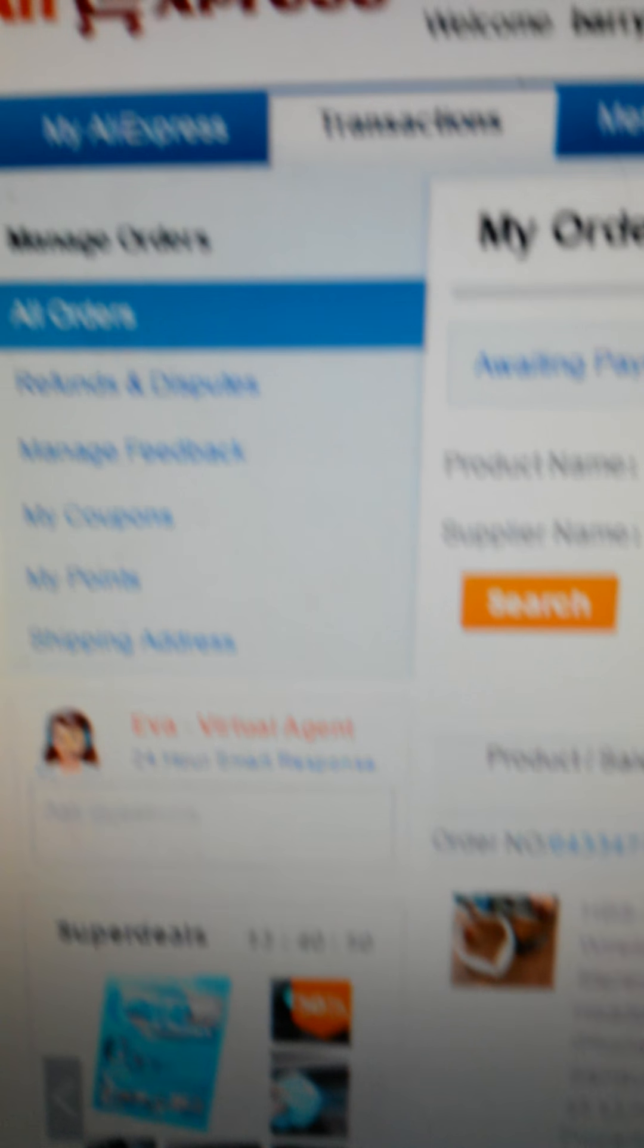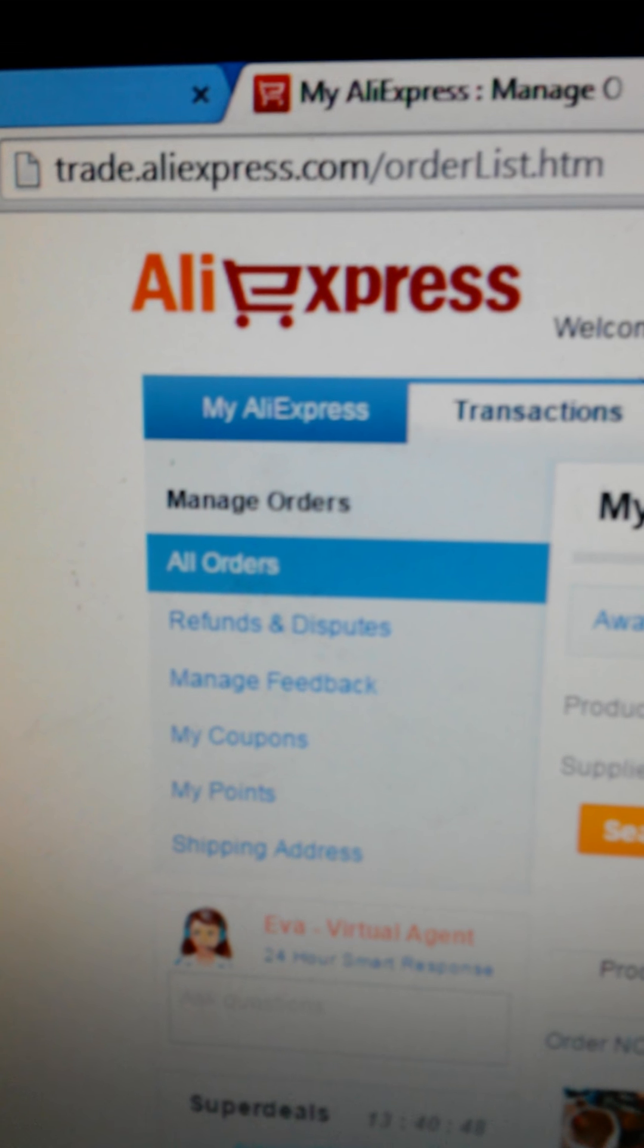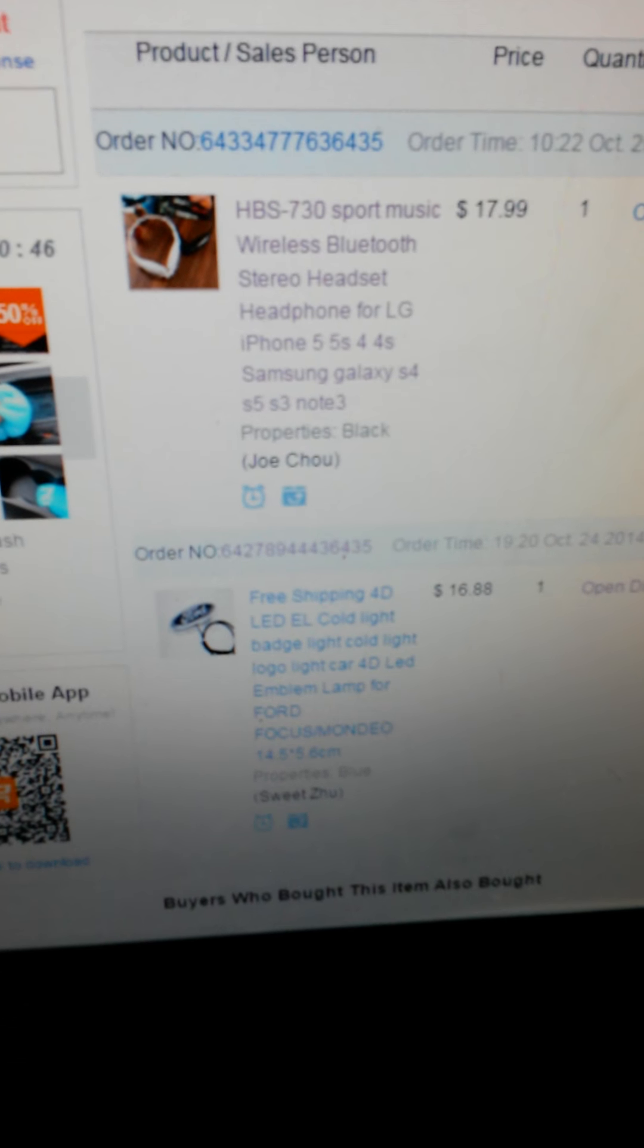I bought it off of AliExpress.com. It comes from overseas, similar to eBay. What they do is you buy it and they ship it from China.